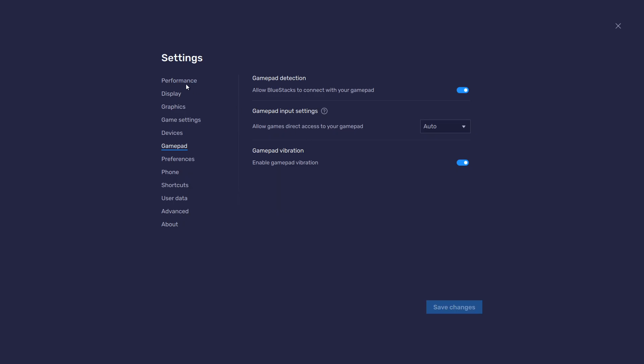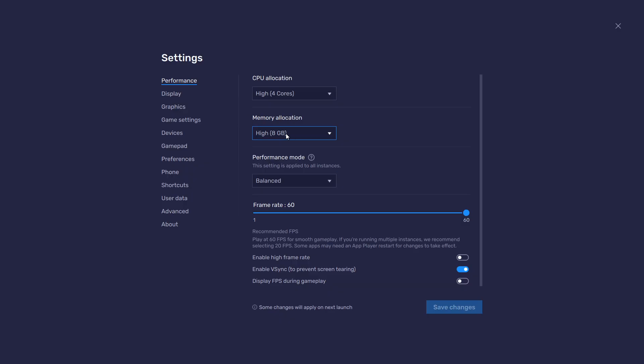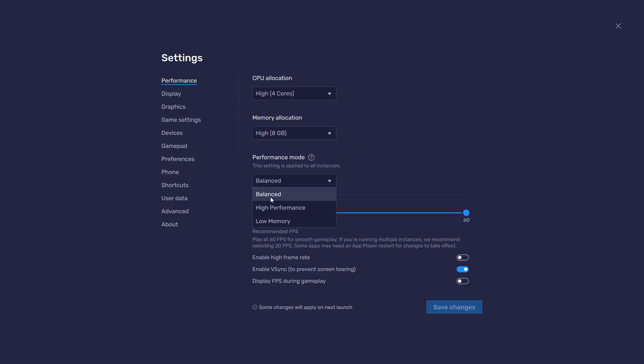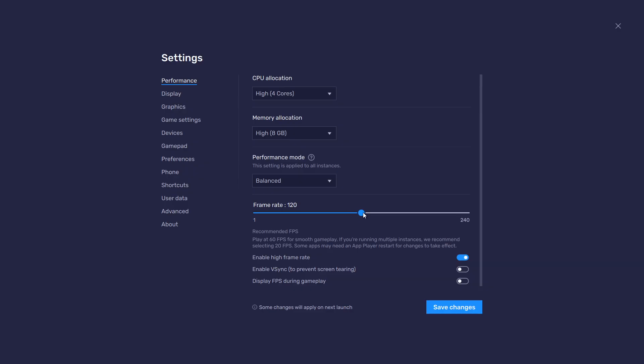In the Performance tab, you should set these according to your PC's performance. For users with 4GB or less RAM, set the memory allocation to Basic. Under Performance mode, make sure to set this option to Balanced. This will reduce the memory and CPU usage if your PC lags or you otherwise encounter low performance. I prefer to enable the High FPS option and set the frame rate of the emulator according to my screen refresh rate.